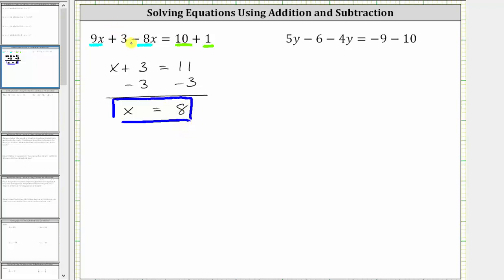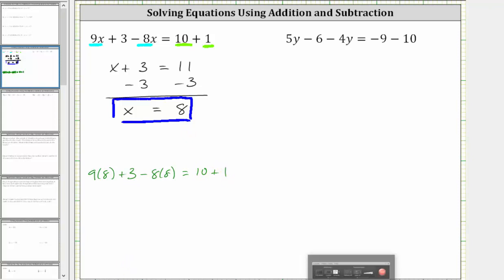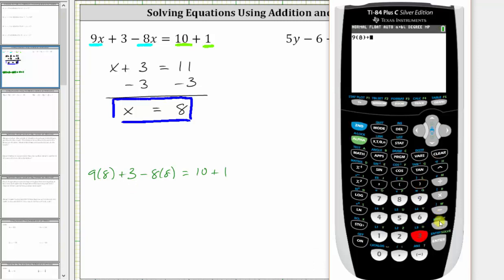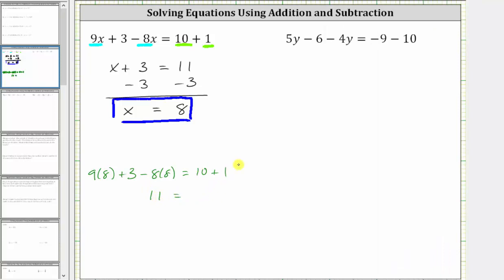The solution means the left side is equal to the right side. If we substitute 8 for x back into the original equation, it will satisfy the equation, meaning the left side will equal the right side. Let's go ahead and check this. Substituting 8 for x, 9x becomes 9 times 8, and then we have plus 3, minus 8x becomes minus 8 times 8, and this equals 10 plus 1. Evaluating the left side on the calculator — if we enter 9 times 8 plus 3 minus 8 times 8 — the left side simplifies to 11. On the right side, 10 plus 1 is also equal to 11. 11 equals 11 is true, which verifies x equals 8 is the correct solution.